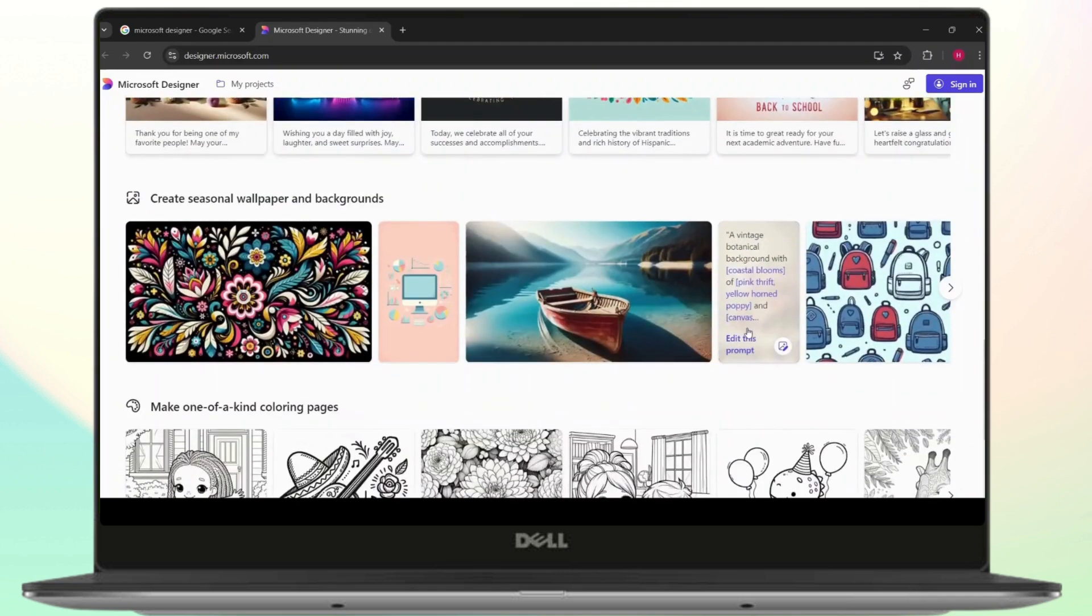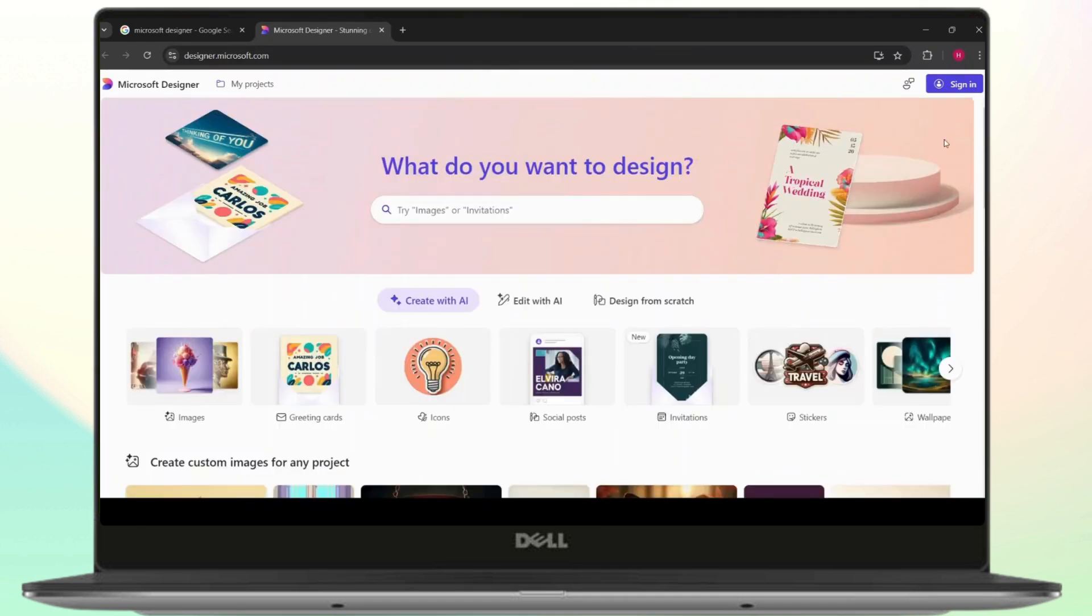You can even edit photos as well. So in order to sign in, just click on the sign in option right here.